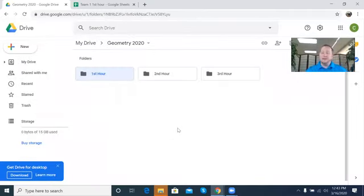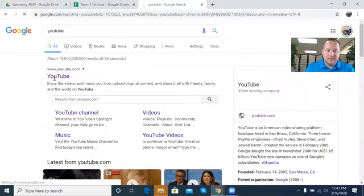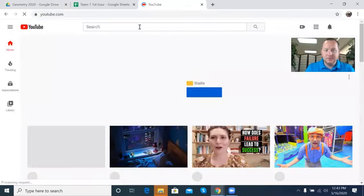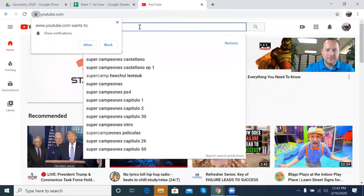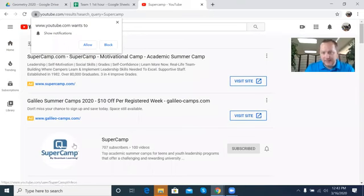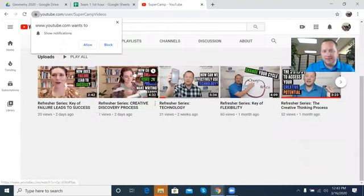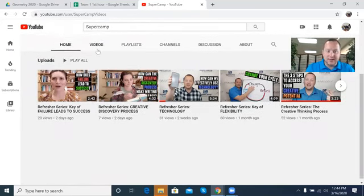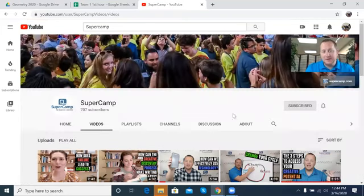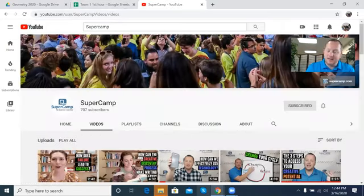For more tips, go ahead and reach out at supercamp.com and check out our SuperCamp YouTube channel. There's a bunch of resources already there — different refresher series you can utilize. Go ahead and subscribe and check out more things. That's all I've got for you right now — have a great day, peace!